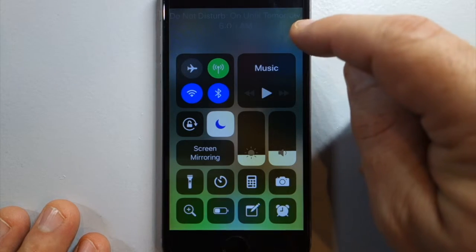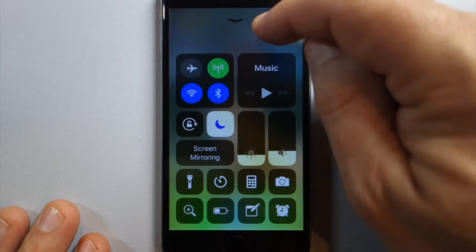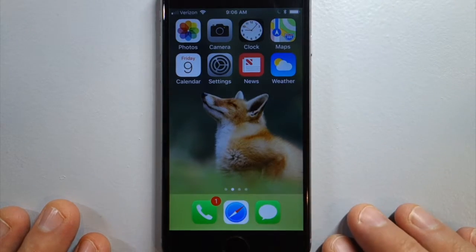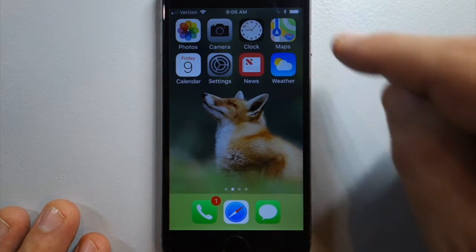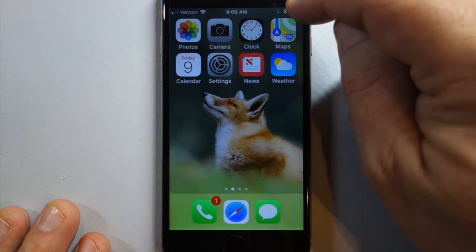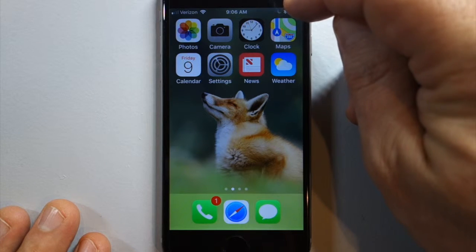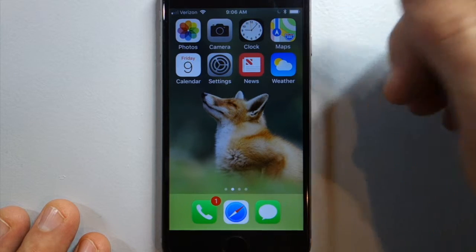Do Not Disturb on until 6 a.m. tomorrow, it says. You can also check that it's on right up here in the menu bar — you'll see the little moon telling you that it's on.